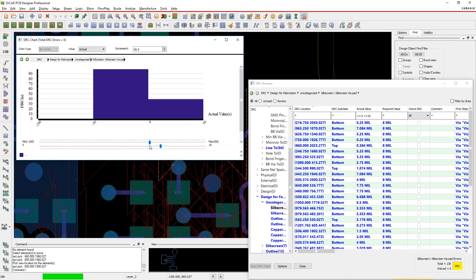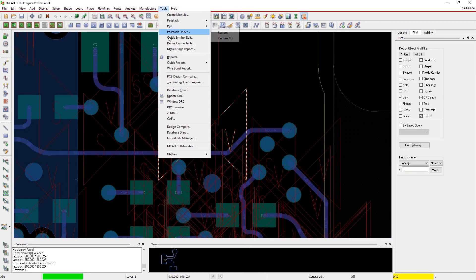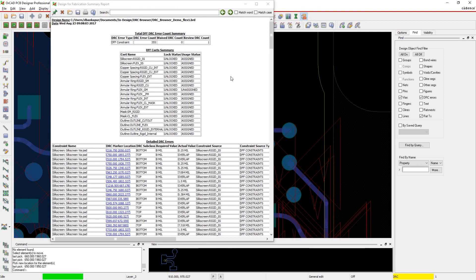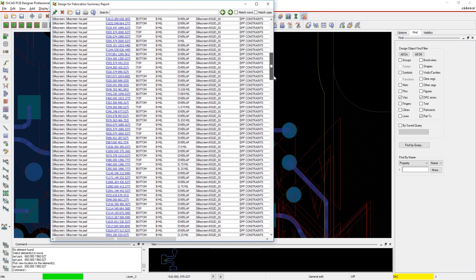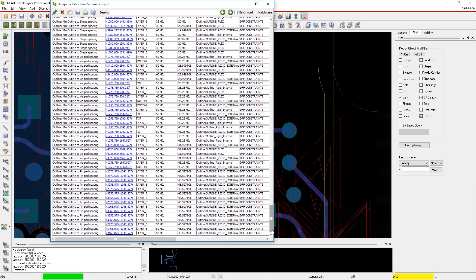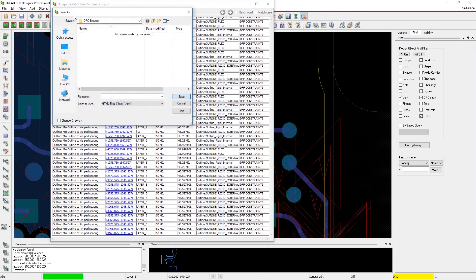When you're done, you can generate a report as evidence that there are no DRC errors or highlight what errors remain so the team can evaluate their potential impact. You can shorten your overall design cycle by finding and fixing DRC violations earlier with the DRC browser.